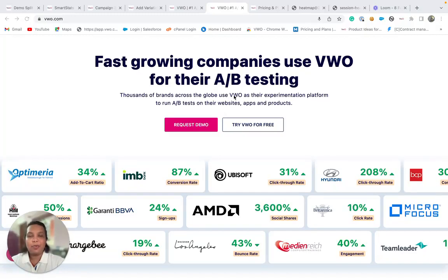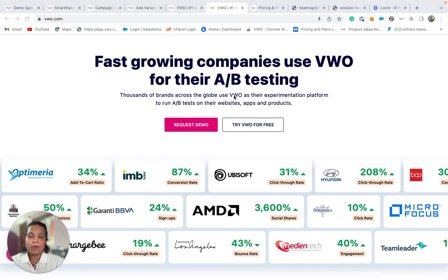Hi, I'm Rwena and welcome to this video where we'll understand about VWO testing. Whenever a visitor visits your website, you will focus on keeping them engaged with the best possible experience. But how do we find the best possible experience for our visitors?